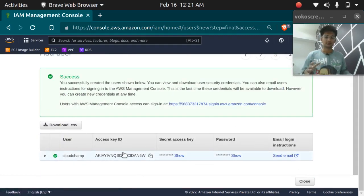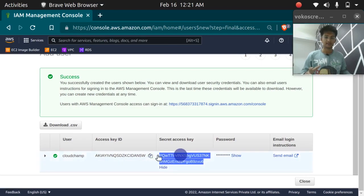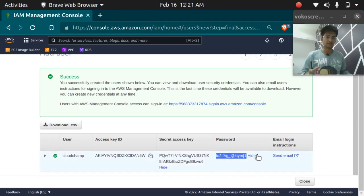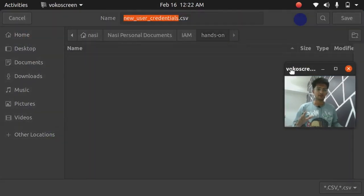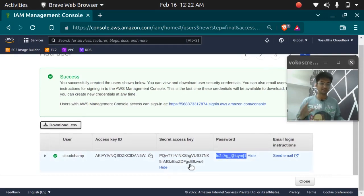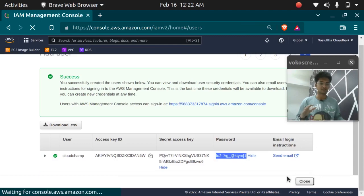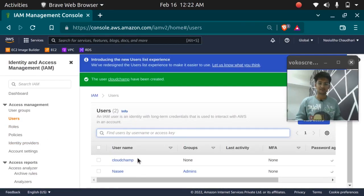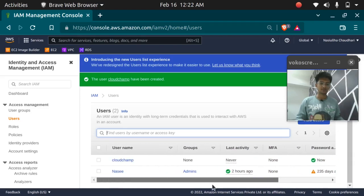After creating the user, you get the screen showing the access key ID, secret access key, and auto-generated password. You have to keep these safe because you can only see them once — once the screen is gone you cannot retrieve your secret access key. So you need to download the CSV file. Do not expose your access key ID or secret access key, as anyone who gets hold of these can generate a huge bill. The user has been successfully created with no permissions yet.